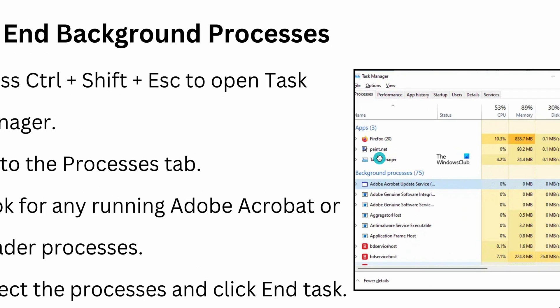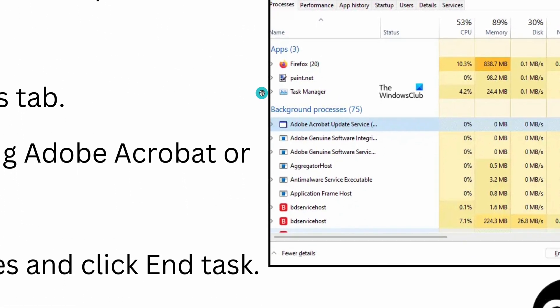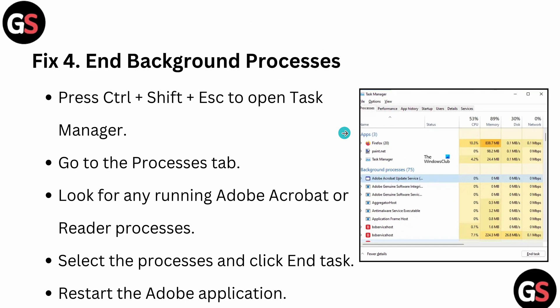Then look for any running Adobe Acrobat or Reader process. In our case, there is one service - background service running Adobe Acrobat Update Service. You can select the process and click 'End Task.' After that, you can restart the Adobe application and check if the problem is resolved or not.